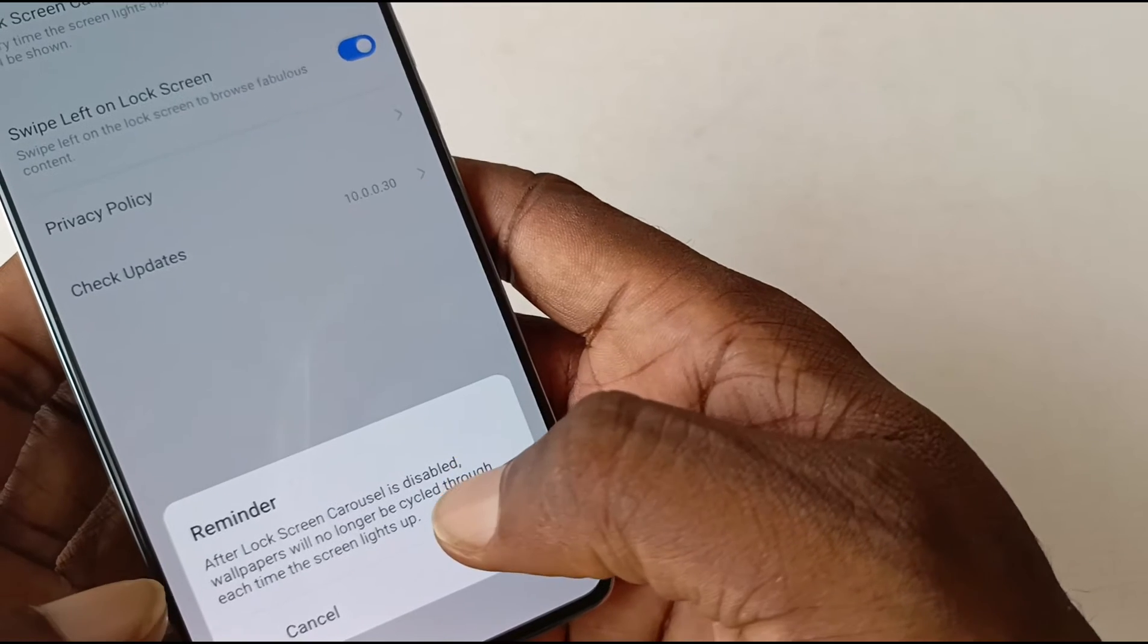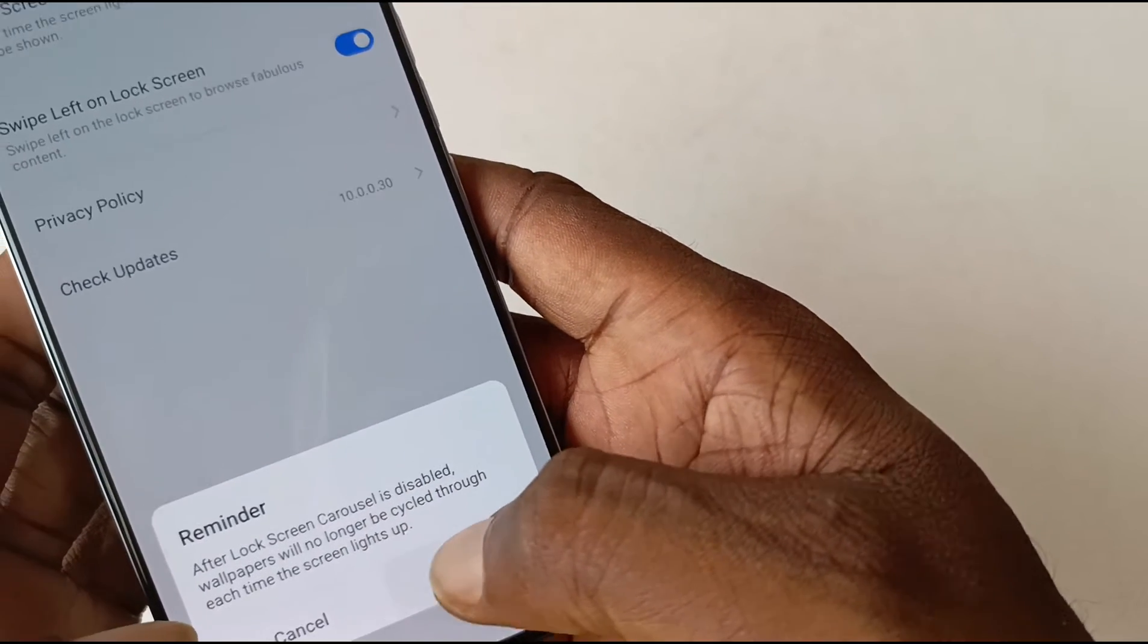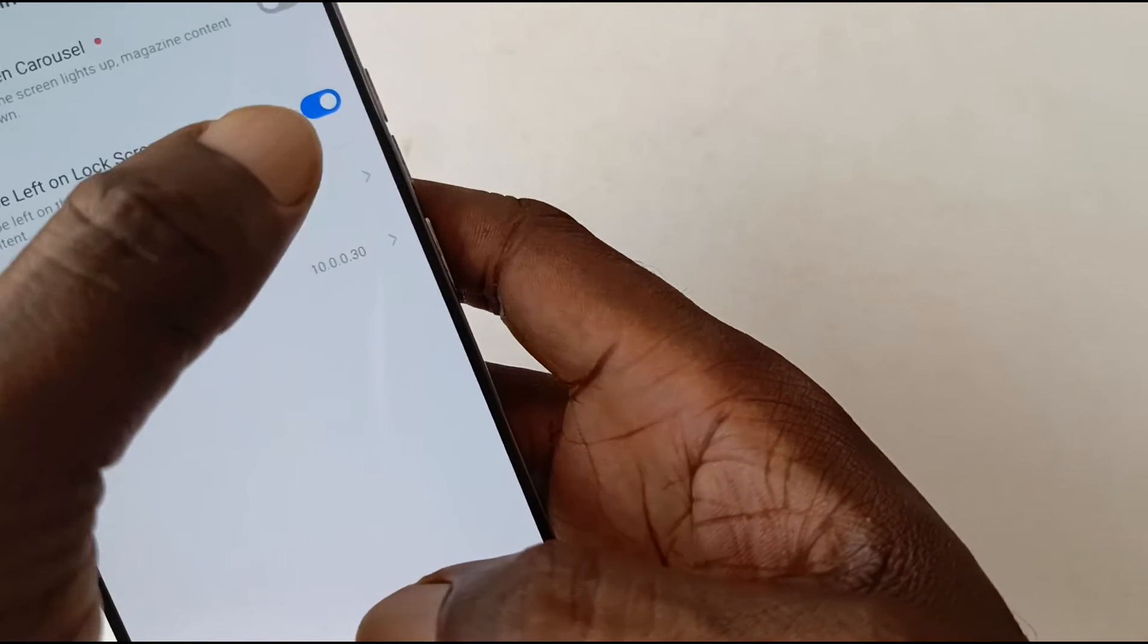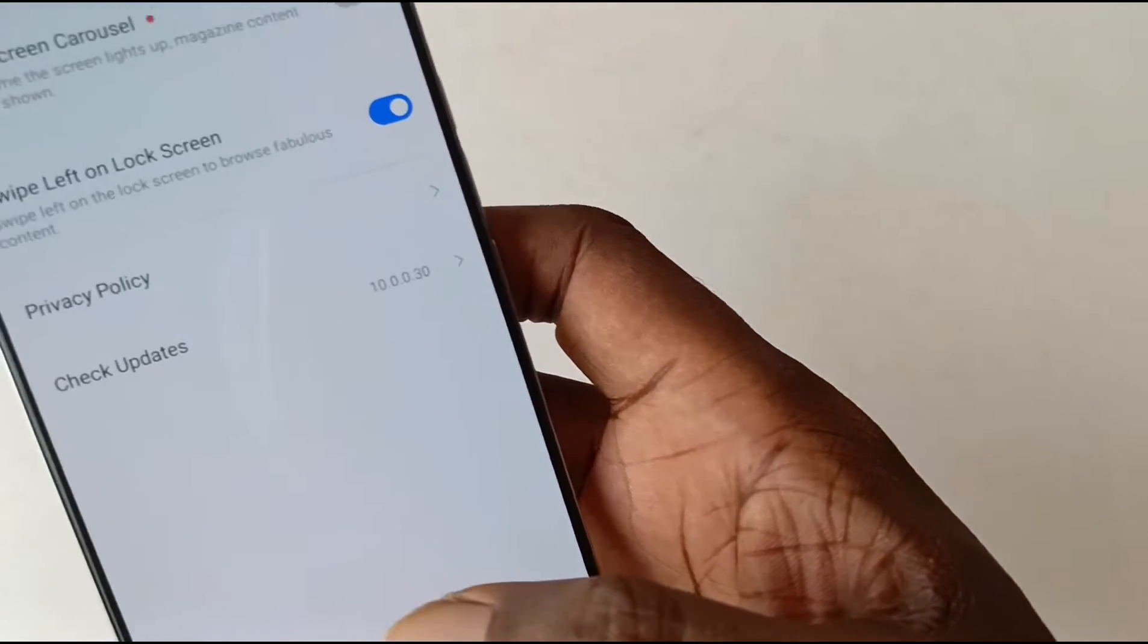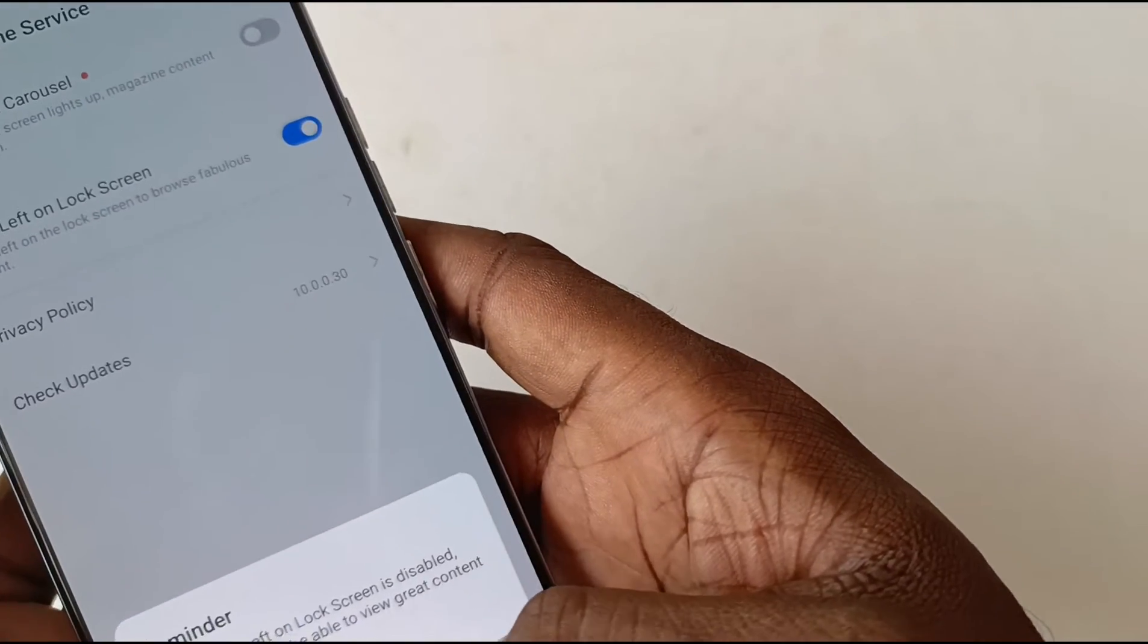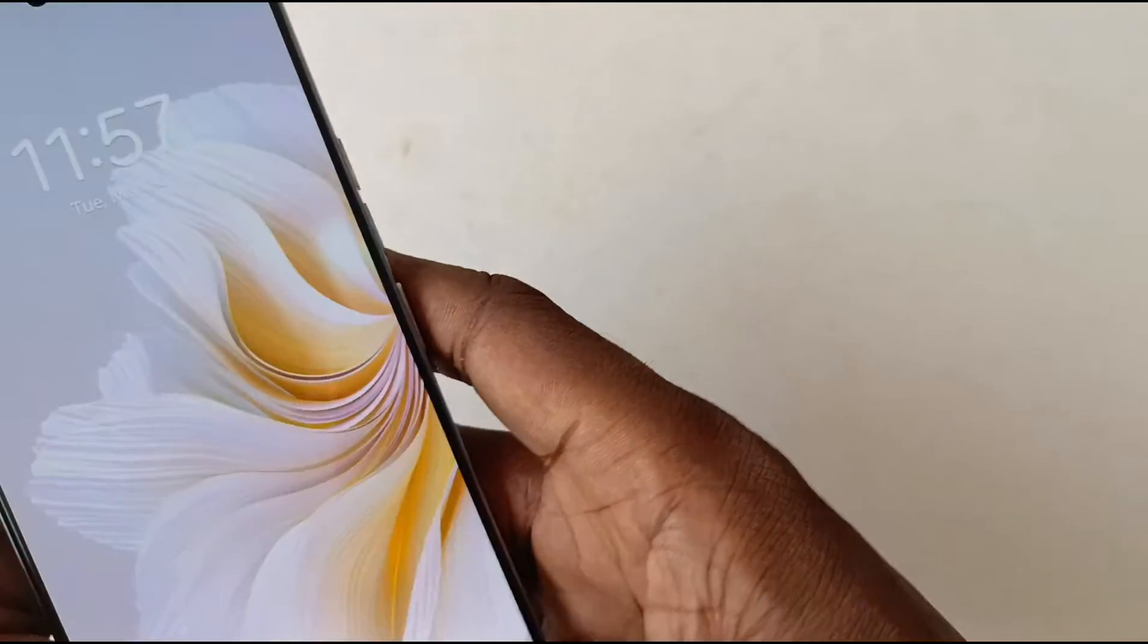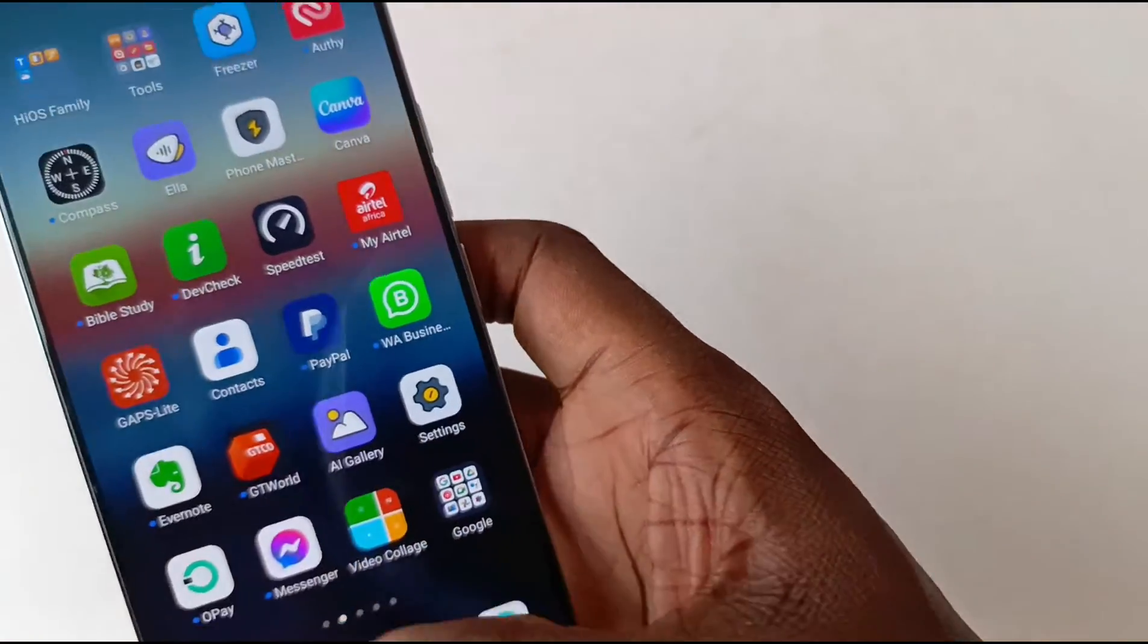I'm disabling it. Wallpapers will no longer be cycled through each time the screen lights up. That's good enough for me. So, Live on Lock Screen to browse fabulous content - again, if you are into that. I prefer to disable that and not have those.